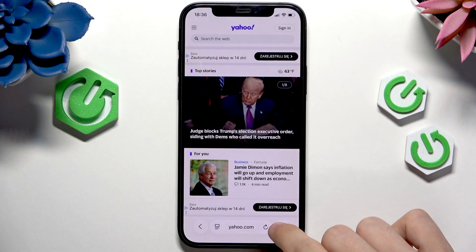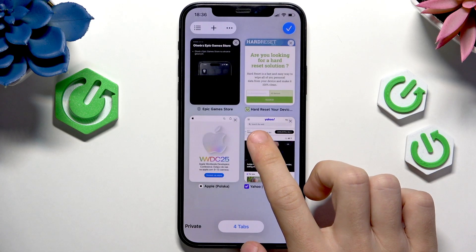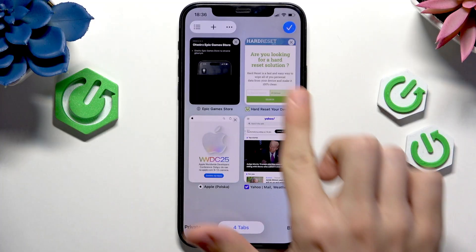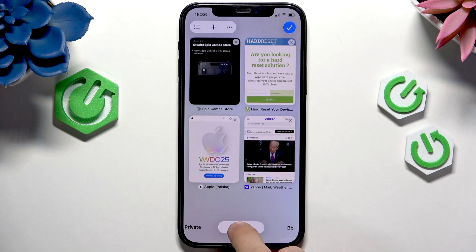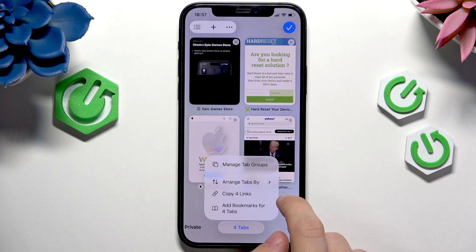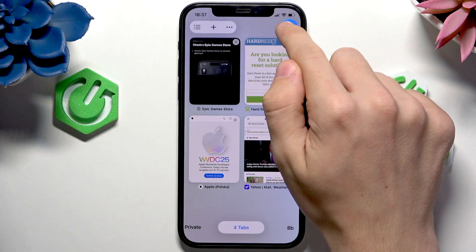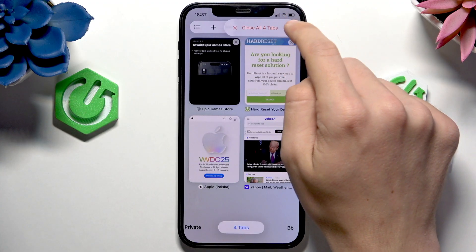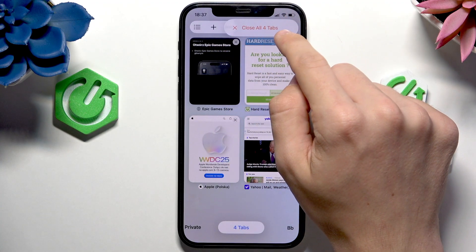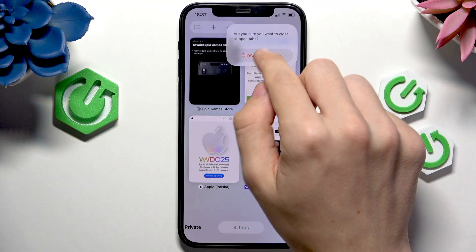But feel free to also swipe up. Then you'll go to this view, which lets you simply press and hold on this tab button here. It's like a new view. So if you press and hold on this approve button, you can close all four tabs or any amount of tabs you have.